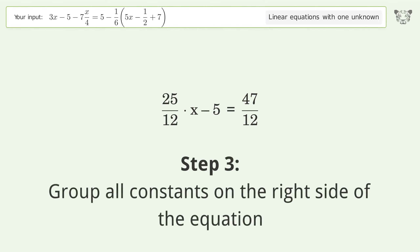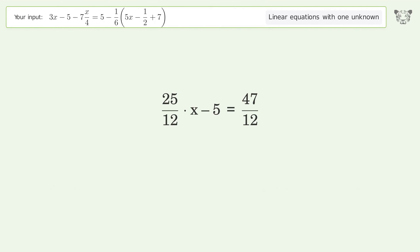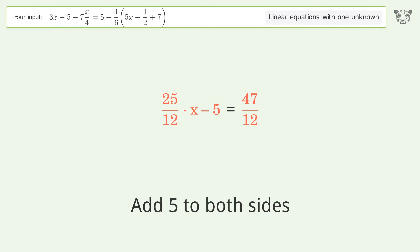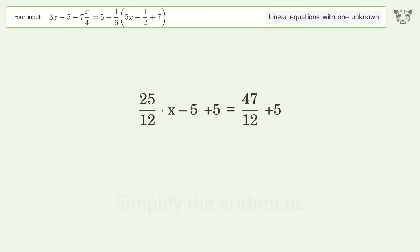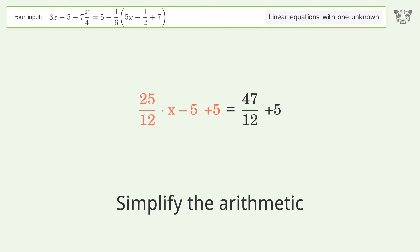Group all constants on the right side of the equation. Add 5 to both sides. Simplify the arithmetic.